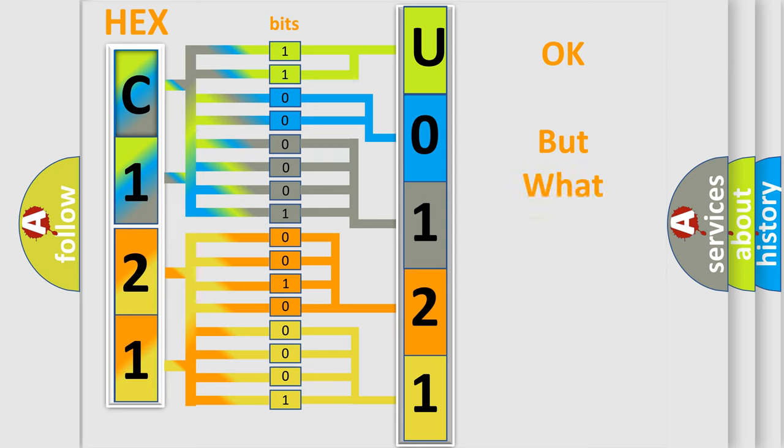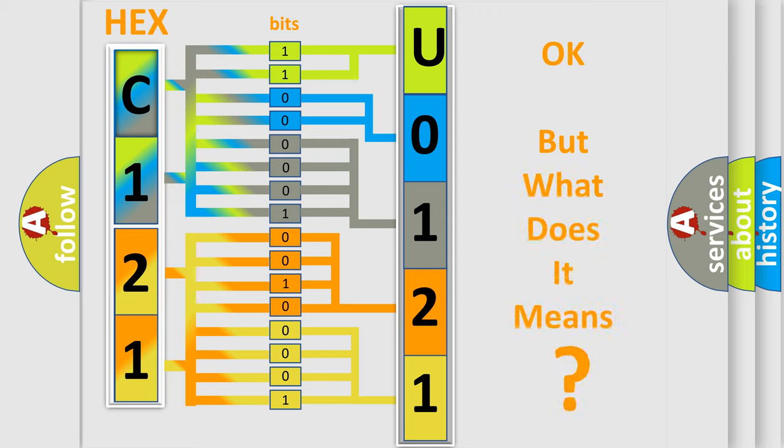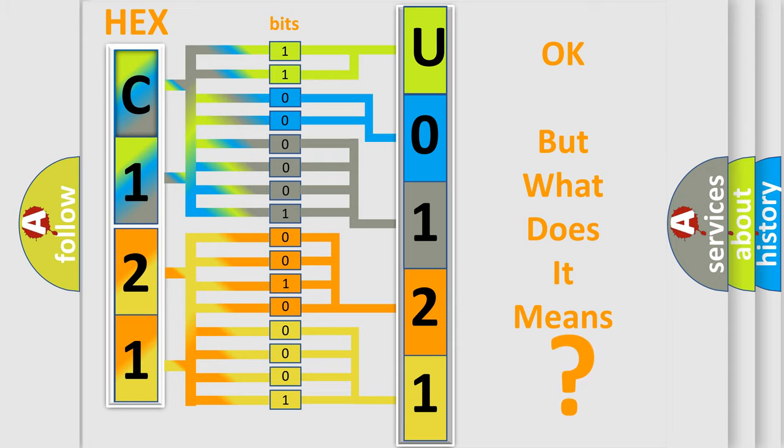The number itself does not make sense to us if we cannot assign information about what it actually expresses. So, what does the Diagnostic Trouble Code U0121 interpret specifically for Dodge car manufacturers?